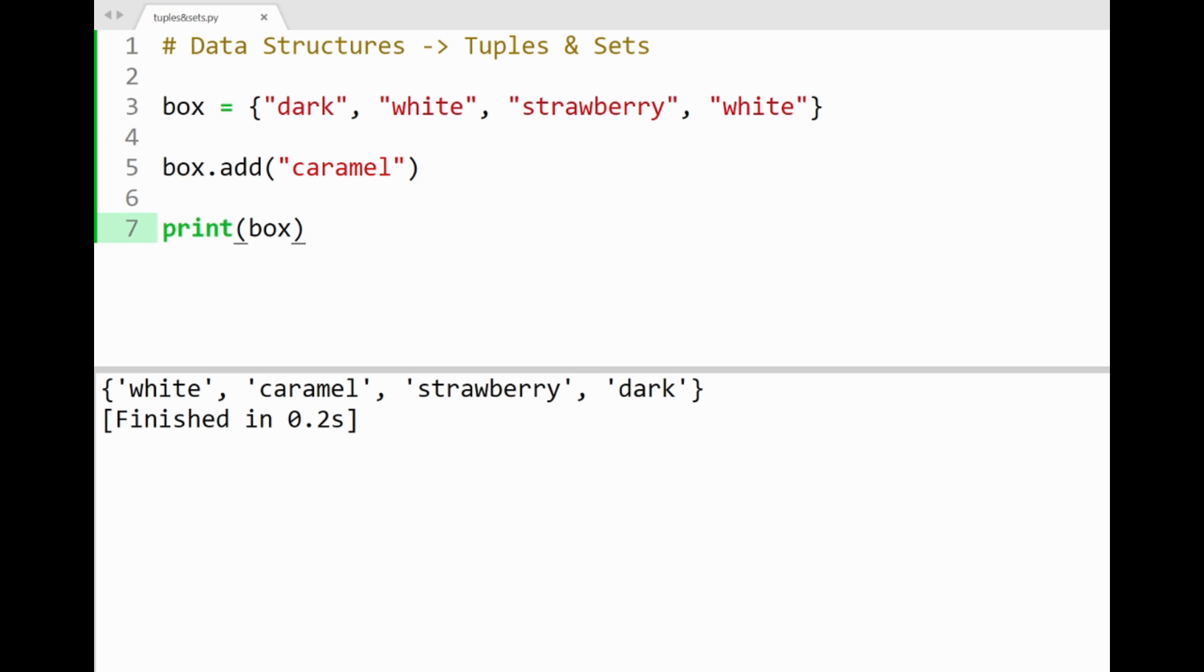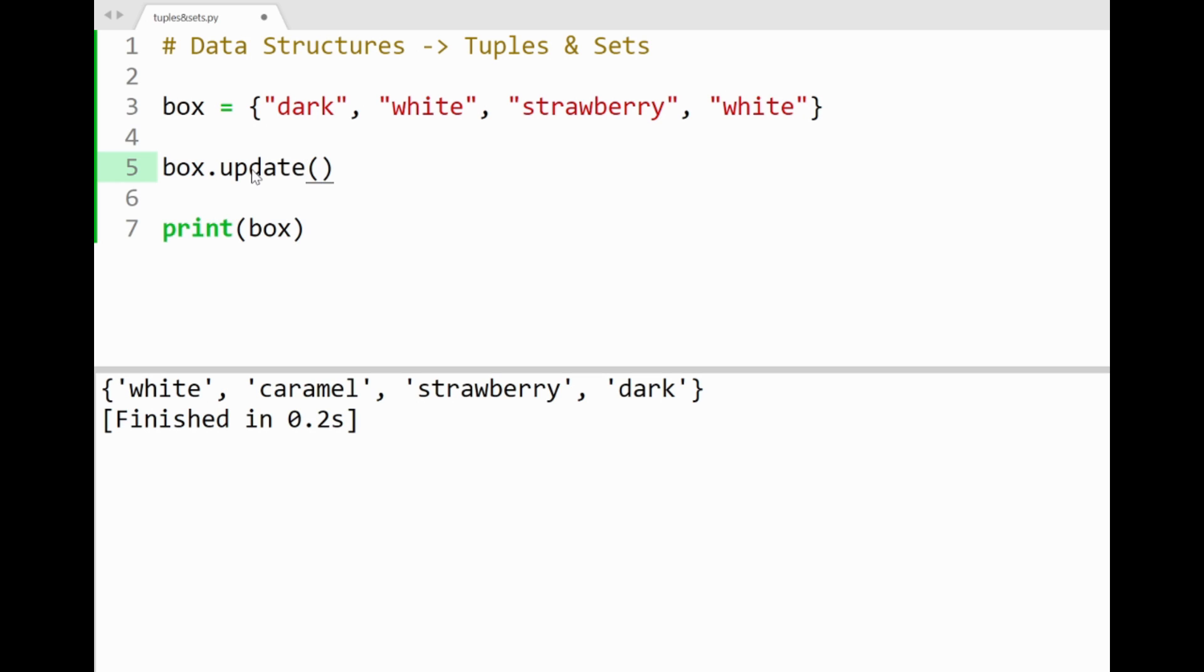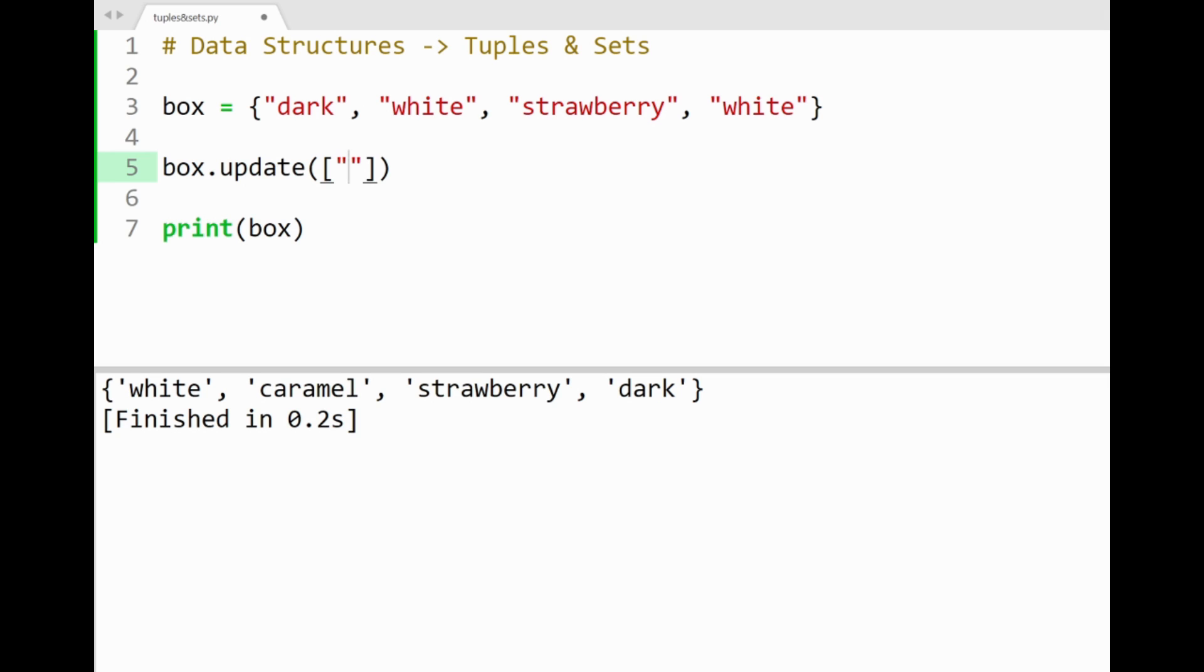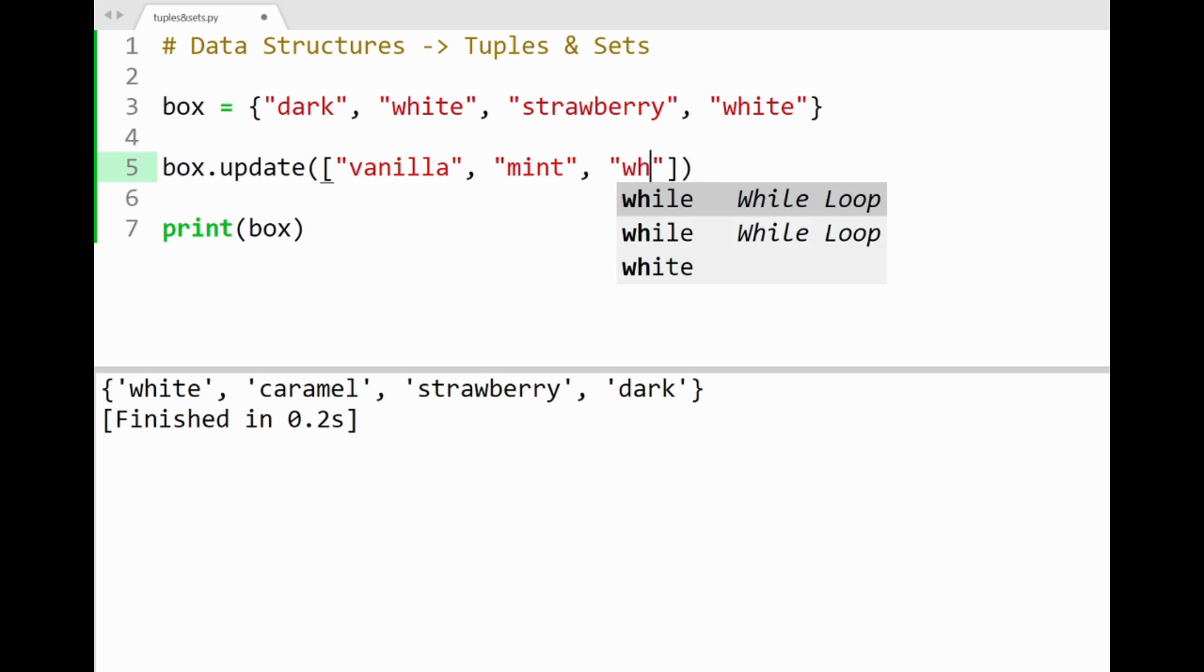Another way of adding items inside sets is by using the update method. This method basically updates our set with its union of another set or iterable, and then adds the unpacked items of that iterable to our set without order. So in a way, it kind of works like the list method extend, but with an added feature to not include duplicate values in our updated set. So let's use a parameter with a list containing chocolate flavors: vanilla, mint, and white.